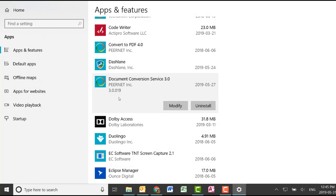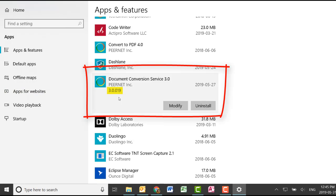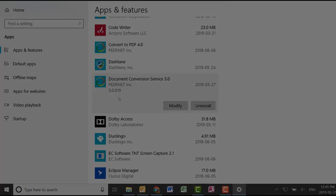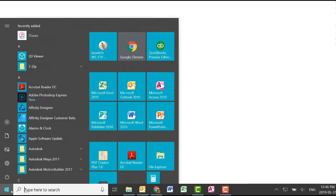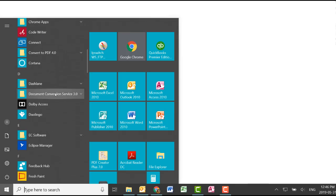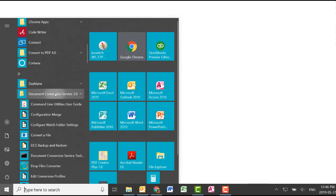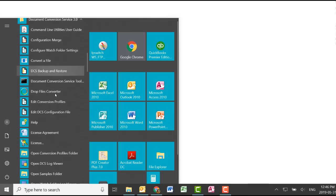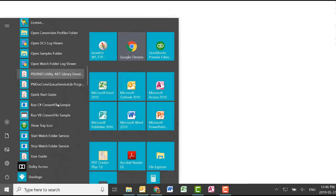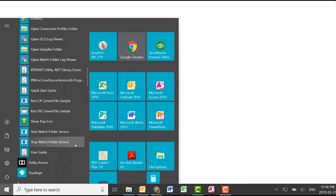First, ensure that you are running DCS 319 or higher. If you need to update to DCS 319, please see our Updating or Upgrading Document Conversion Service video. To edit the watch folder configuration file, we first need to make sure that watch folder service is stopped. Go to Start, Document Conversion Service, Stop Watch Folder Service.